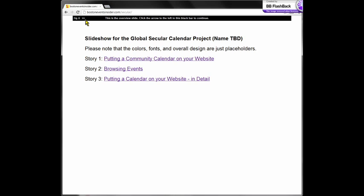Let's begin on the home page. Here at this slideshow, which you can see at the URL eventsinsider.com/secular. You can step through this yourself if you'd like to. Just follow the yellow arrow to know where to click, or use the black bar, which always has left and right arrows to go backwards and forwards through the slide set. In the black bar at the very top, you will always see a summary of the slide being shown, so you'll be able to use that to help orient yourself.